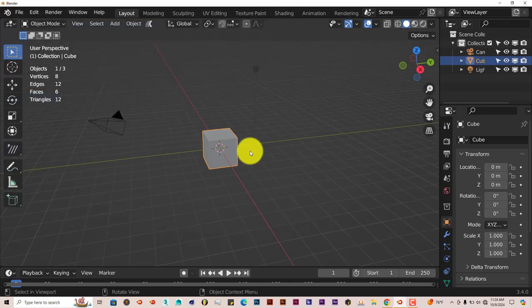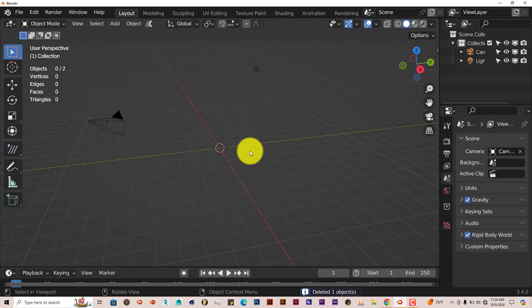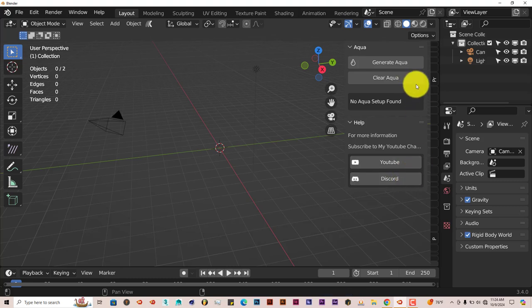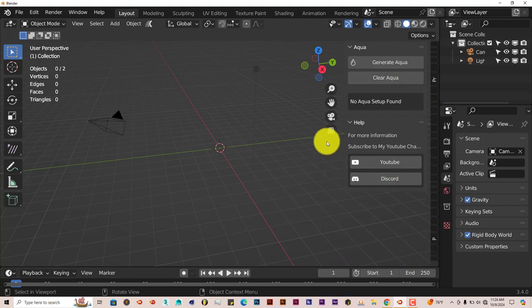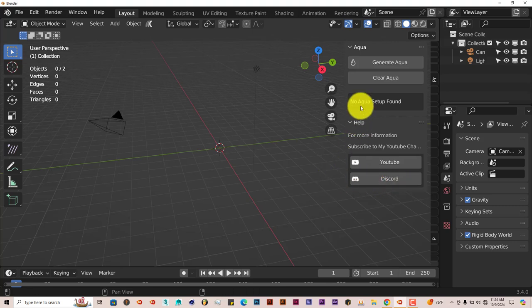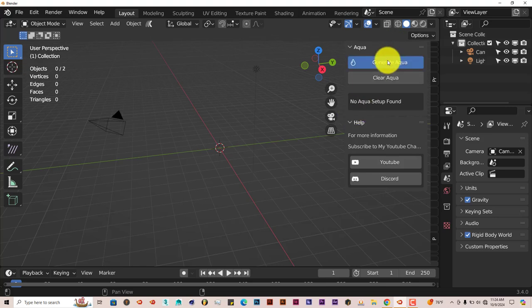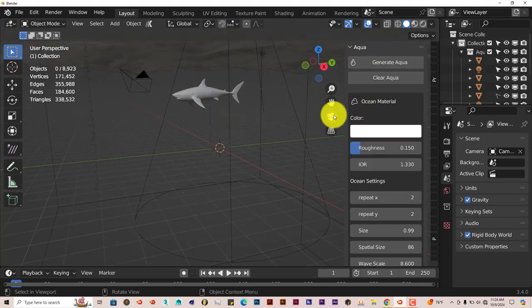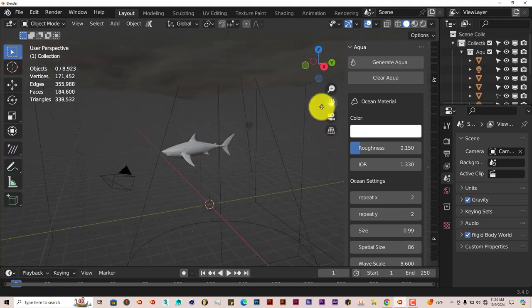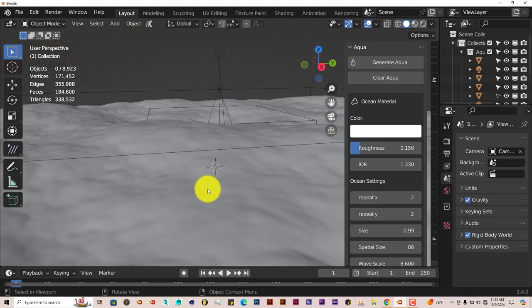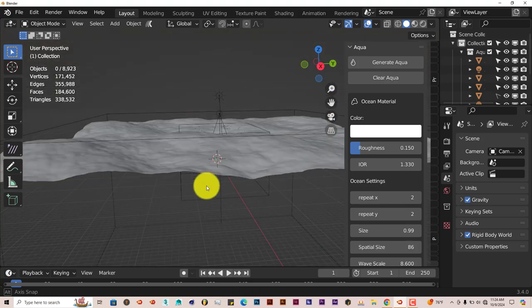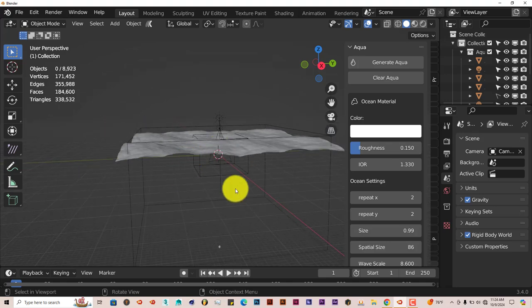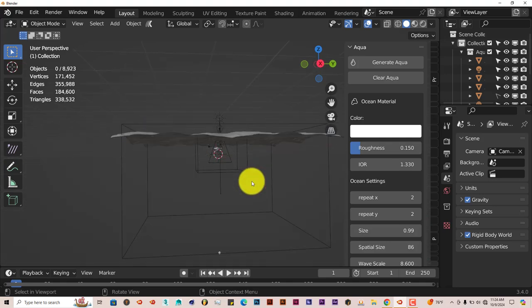We're going to get rid of this cube, we don't really need it, so delete that. The add-on is on the right-hand side of the UI, all the way at the bottom. There are just about two buttons here: YouTube and Discord buttons you can check out. When you click on Create Aqua, it gives you the setup with water simulation at the top.